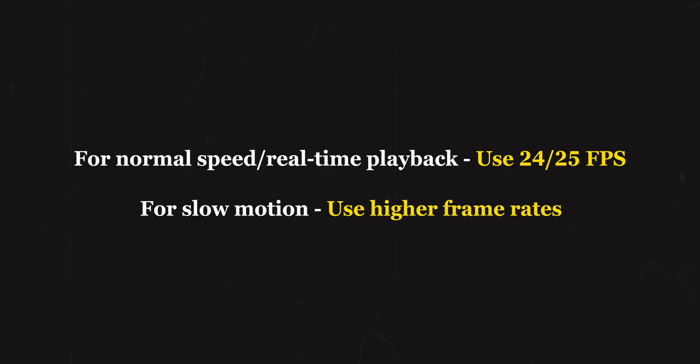So the takeaway from this is, while shooting, always be clear about what you want to have during the edit. If you're chasing the film look and want something in real time, always shoot at 24 or 25 fps. If you want something in slow motion, only then use the higher frame rates.